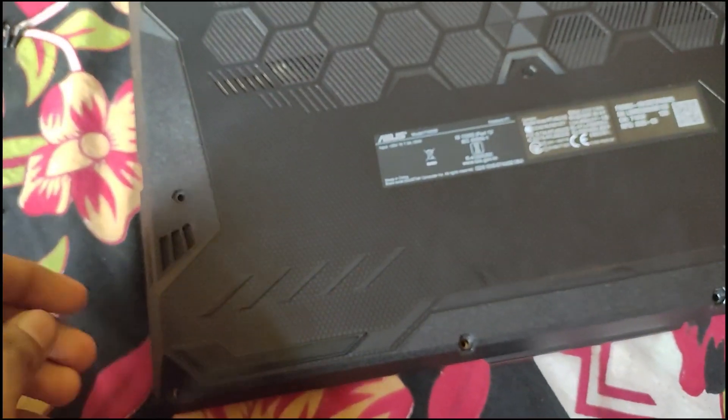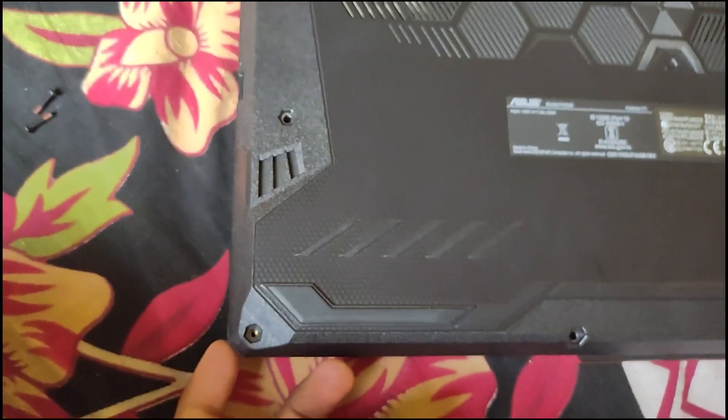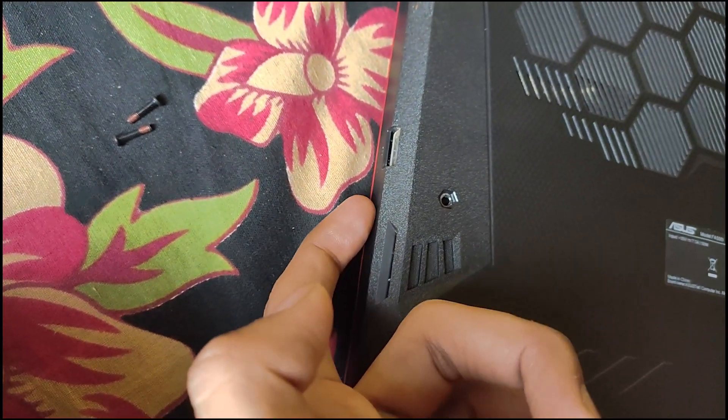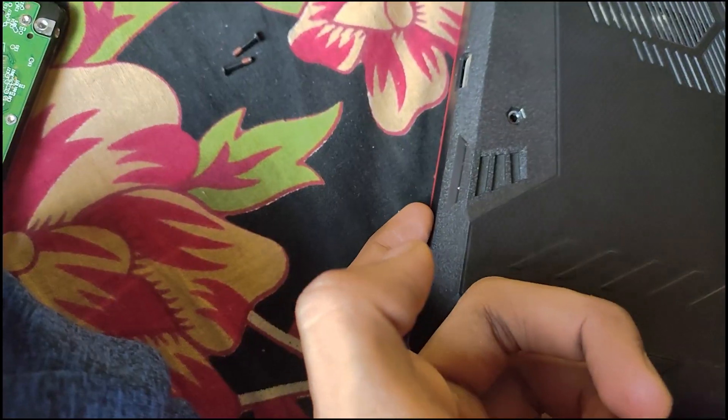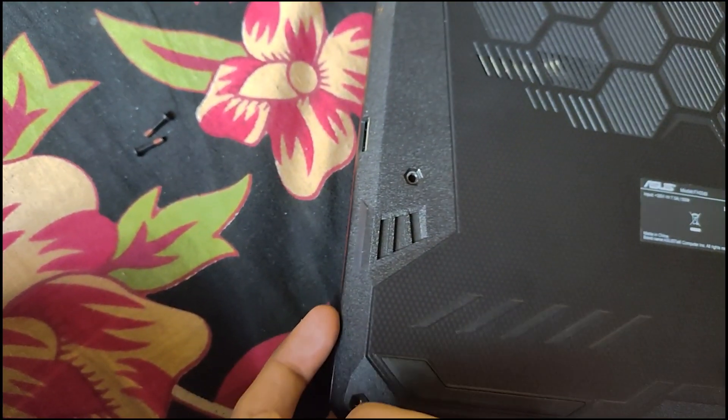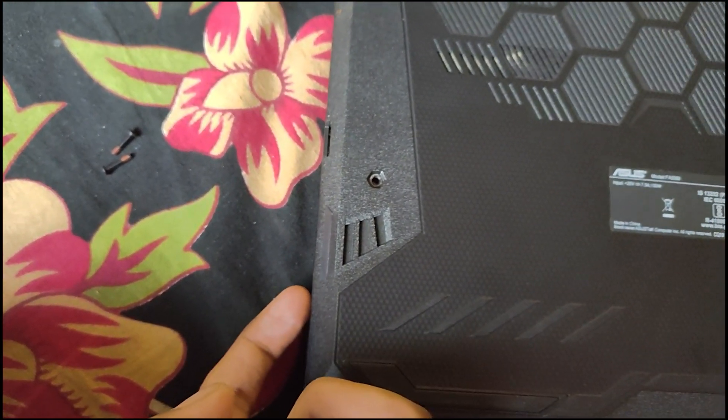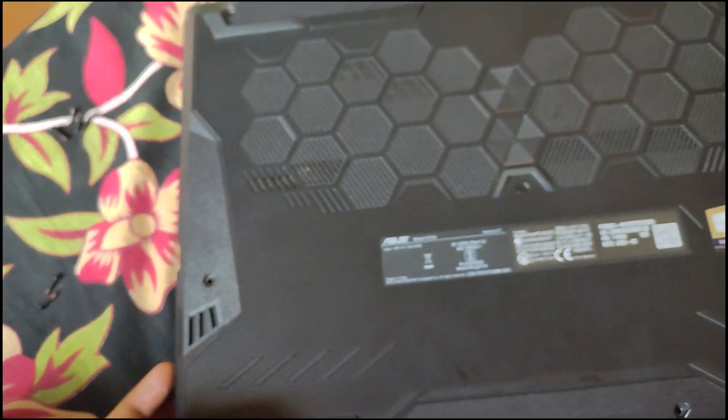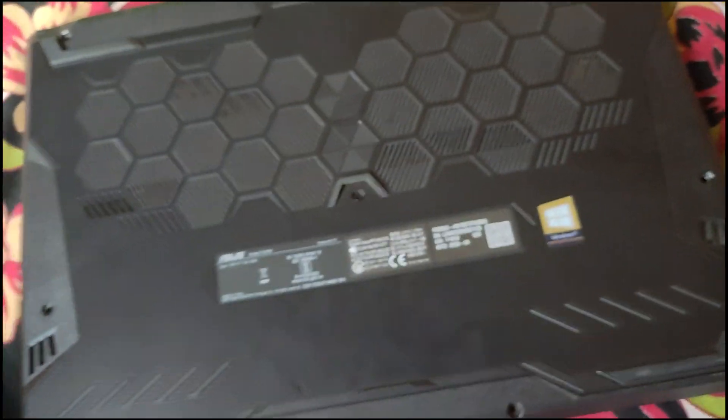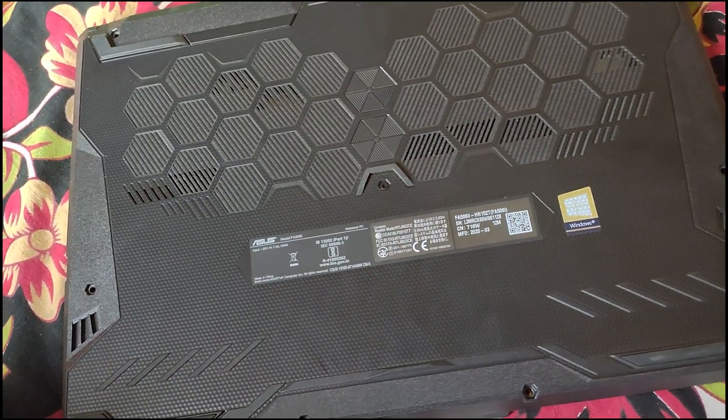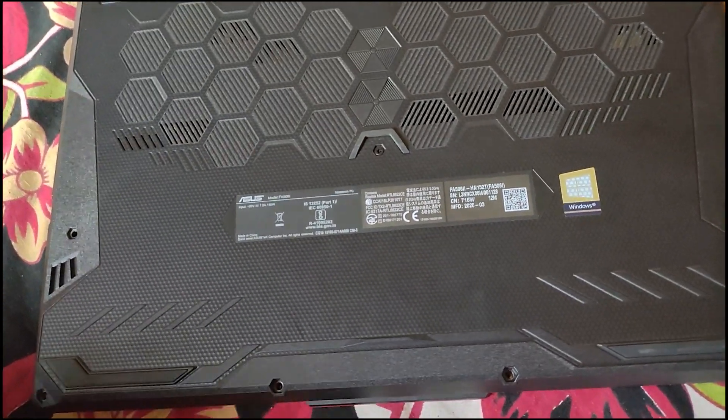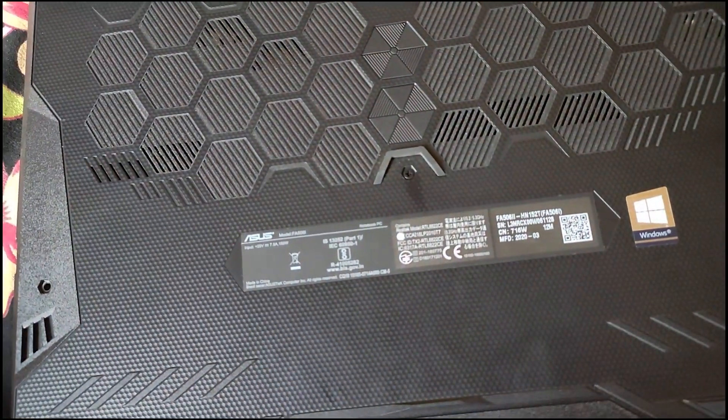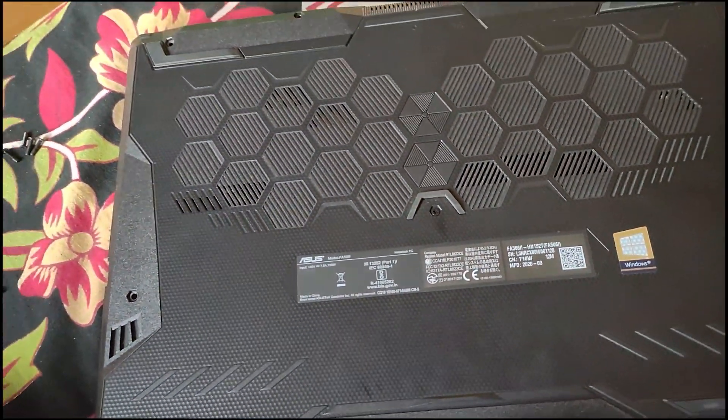Let's open this laptop right now. So we have to use any coin or something to open it. Don't use sharp products because it will give it a scratch. Oh, I forgot the main screw, let me open this also.